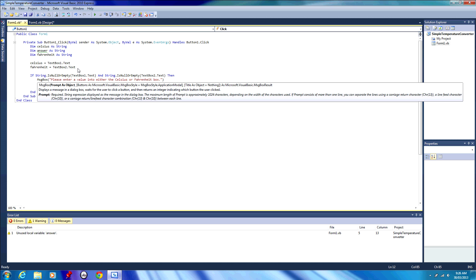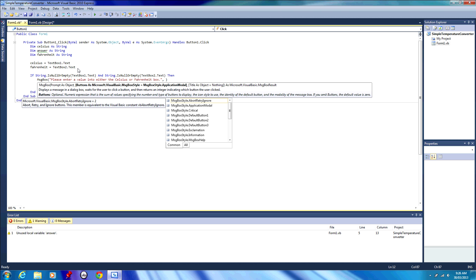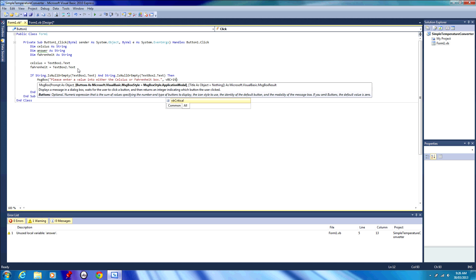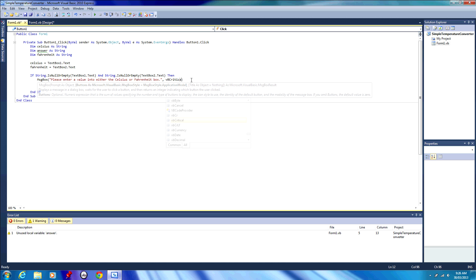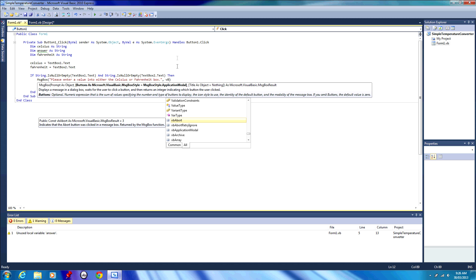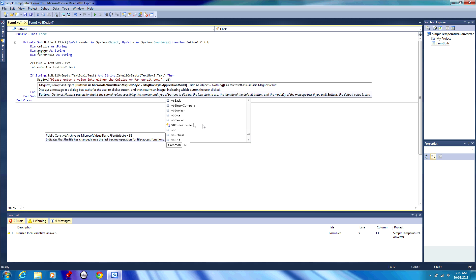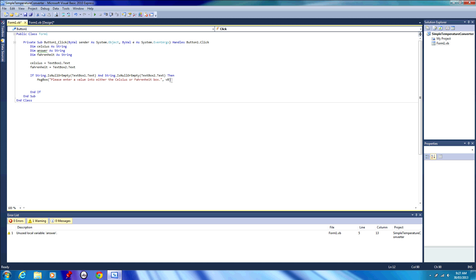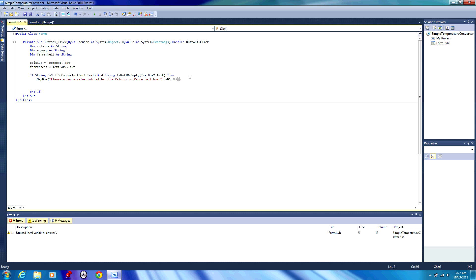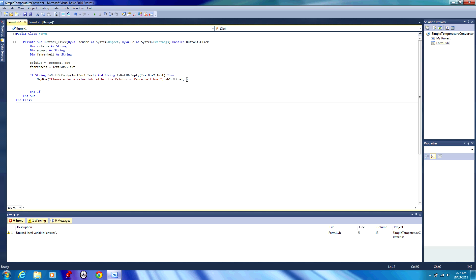Then we're going to place a comma, space, then we're going to type in VB critical. And what that means is that's just the type of message box. There are a couple of different types of message box you can work with here. If we just go back and type VB, you can see we have our list of different options: VB abort, VB abort retry ignore, VB cancel, VB critical, and there are a couple of different ones to work with in this list. We're going to use VB critical because that'll display sort of an error message type box.